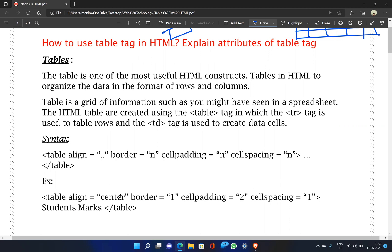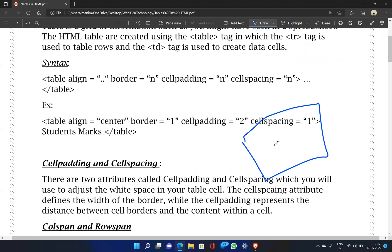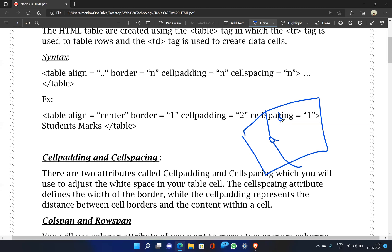For example, with table align equal to center, border 1, cell padding and cell spacing. Cell padding is the distance between the cell border and the data content inside the cell. If you set cell padding to 100, the distance between the content and the border is 100 pixels. If you set it to 10, that space is reduced.